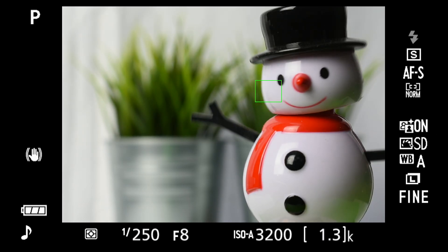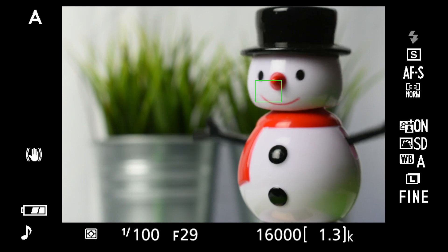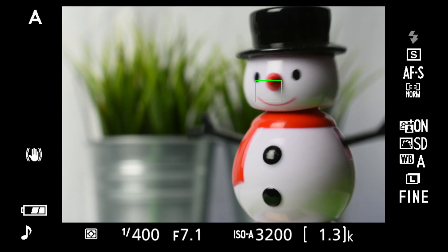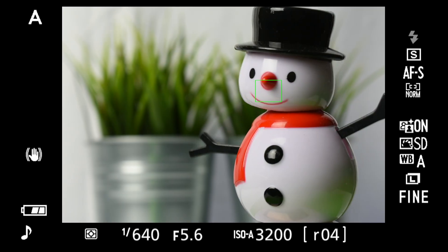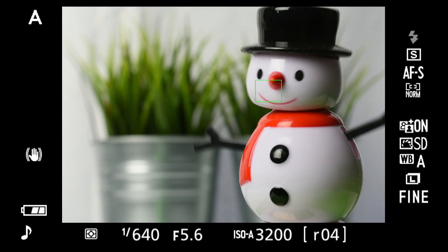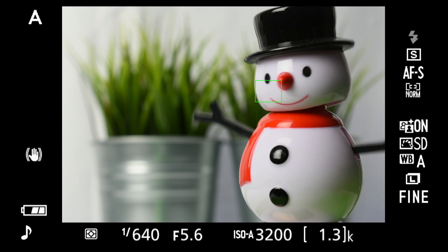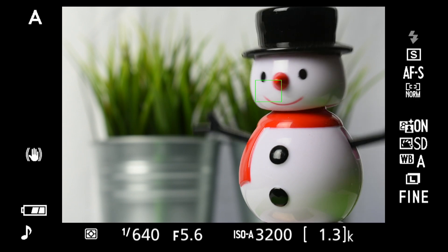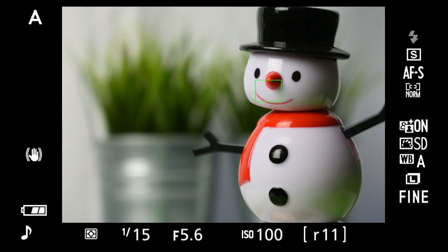Zoom in, and in A or aperture priority mode, use the rear dial to open the aperture — that's the smallest F number at the bottom of the screen. Even though the kit lens doesn't have a very wide aperture, with those three factors — wide aperture, zoomed in, and subject close to the camera — you'll have a nicely defocused background.